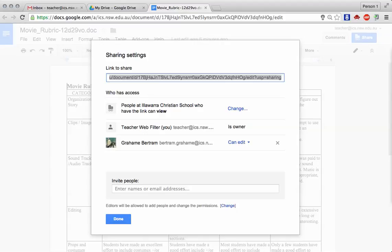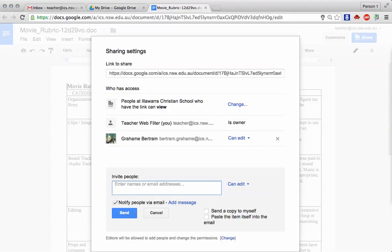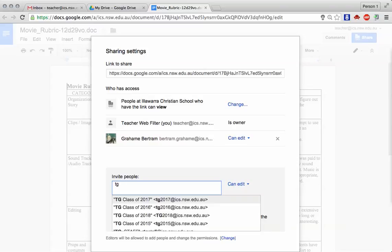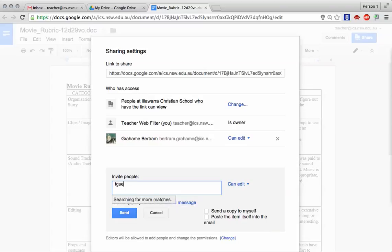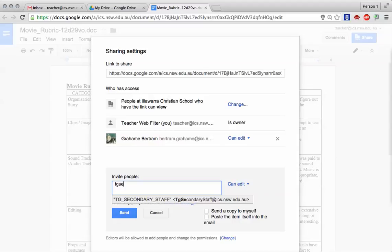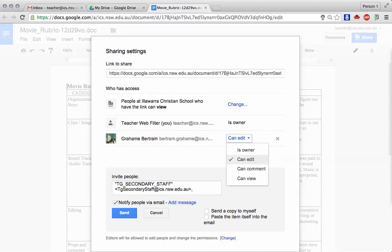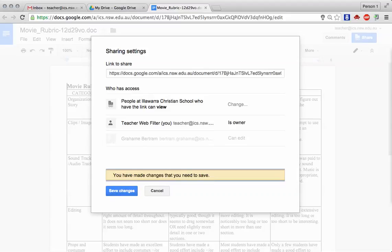Note you can share with an individual person or a distribution group. If this was shared with, for example, secondary staff, we could share it for a period of time, and then when that period is over, either change the permissions or close it down. After that, we hit save changes.